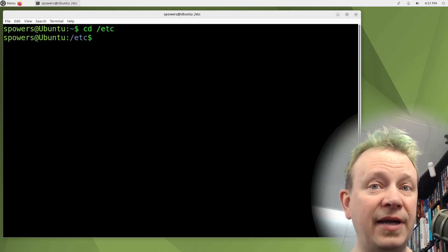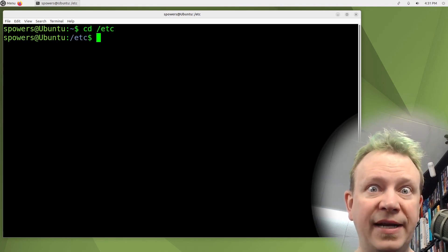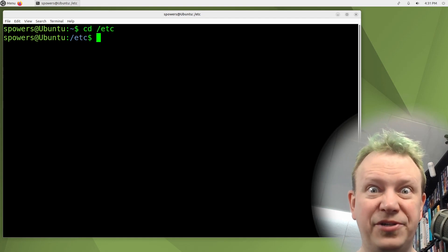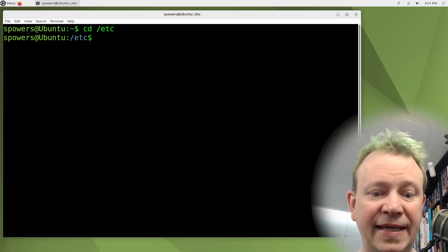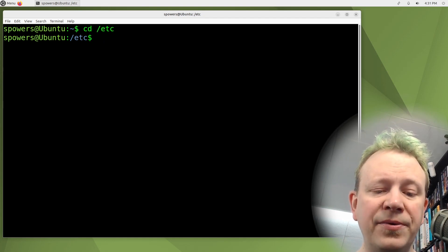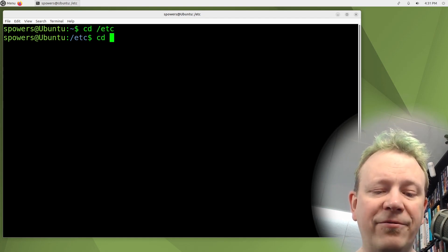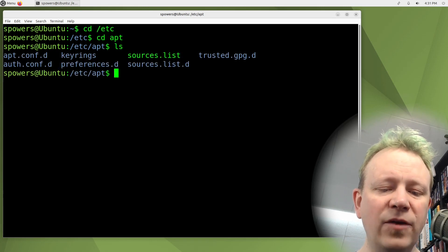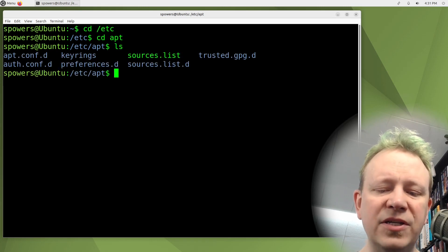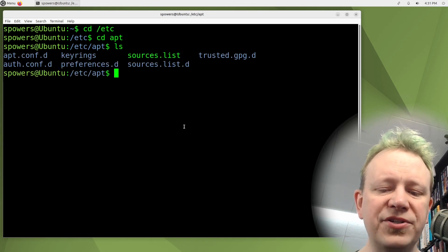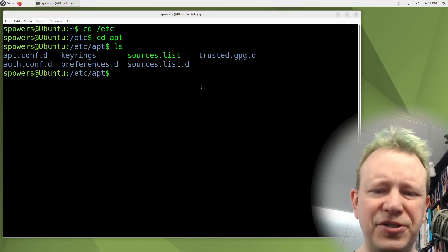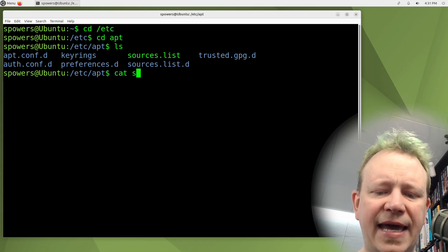And so if we go into the etc folder, again, this is also kind of distribution agnostic, etc is where configuration files generally live. Here, we can go into the apt folder. And we're going to see a couple things. One, there's sources dot list, we'll look at that just really quickly, I'll just cat it out.